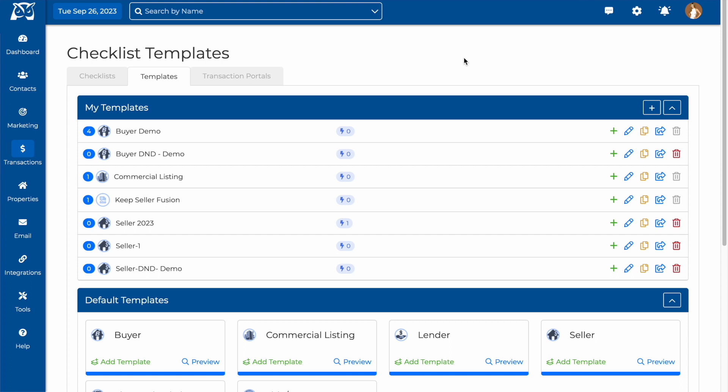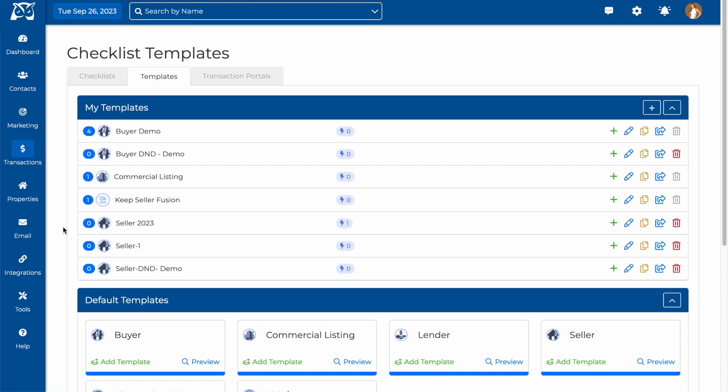On your checklist template page, you'll be able to see a list of all of your templates, the number of checklists that you have created from each template, the number of triggers that are set up for each checklist template, and to the right, you have options for creating new checklists from these templates or editing the templates.